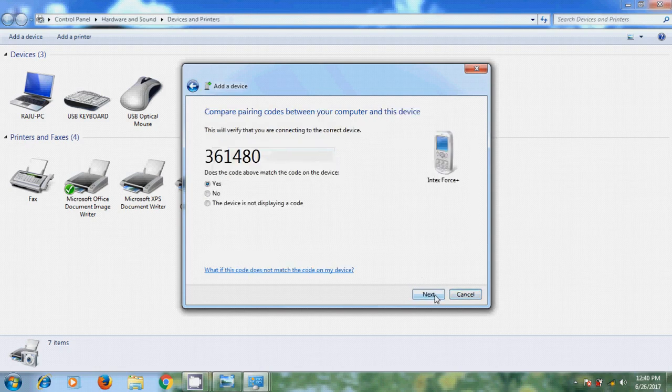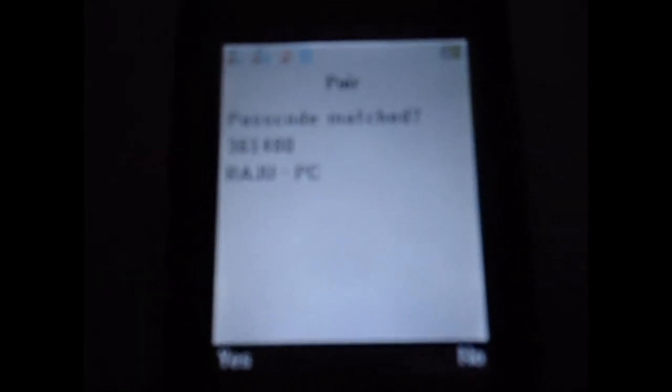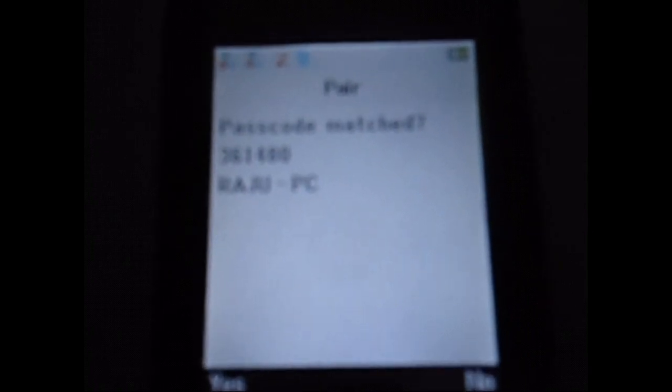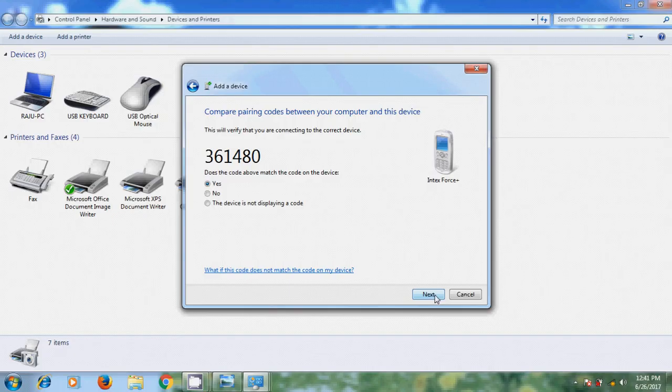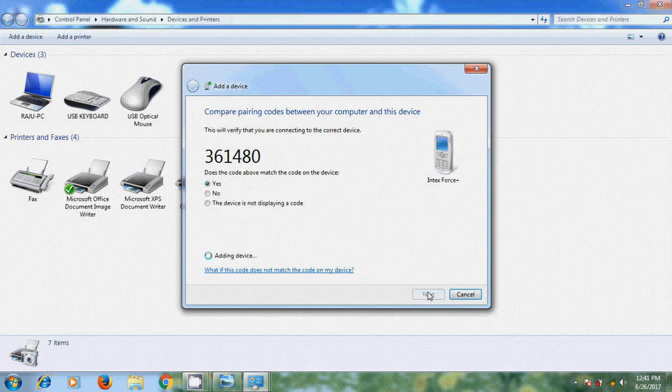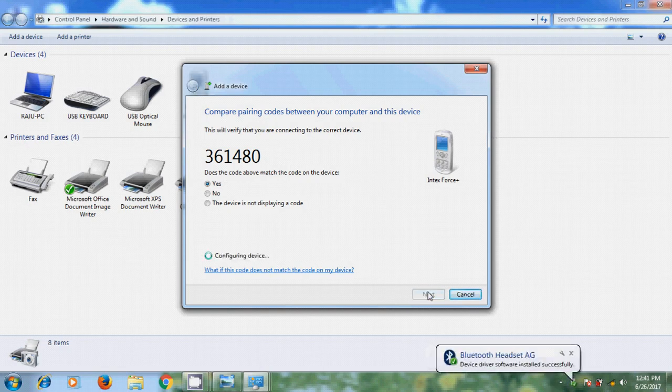Now it will show the pairing code. Similarly in mobile also, we will get one more pair code. So please select this and in computer also, please select that.